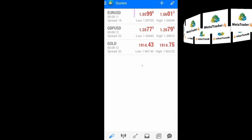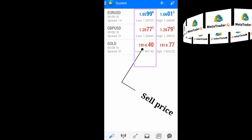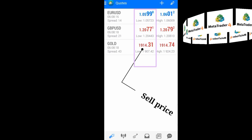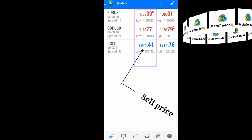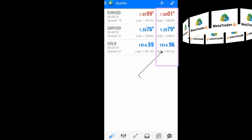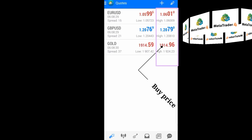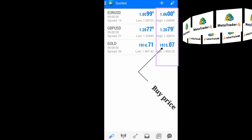This second column shows you the bid price, which is the price that you as a trader are willing to sell a particular currency pair. And this last column shows you the ask price, which is the price that you are willing to buy this currency pair.